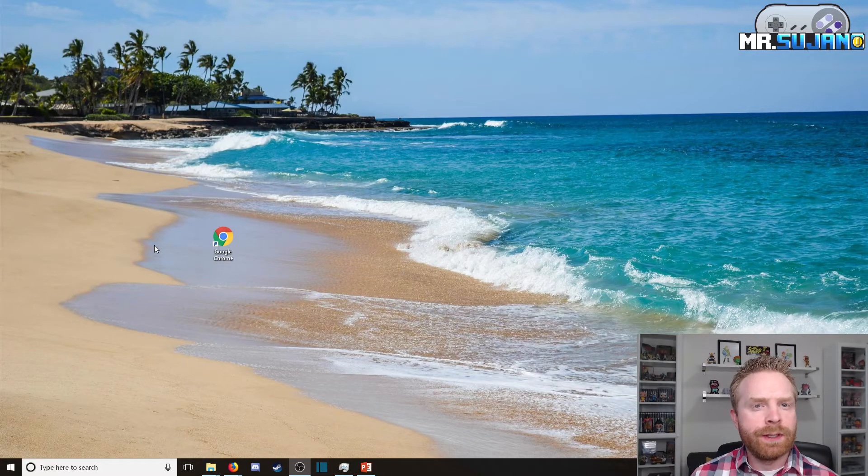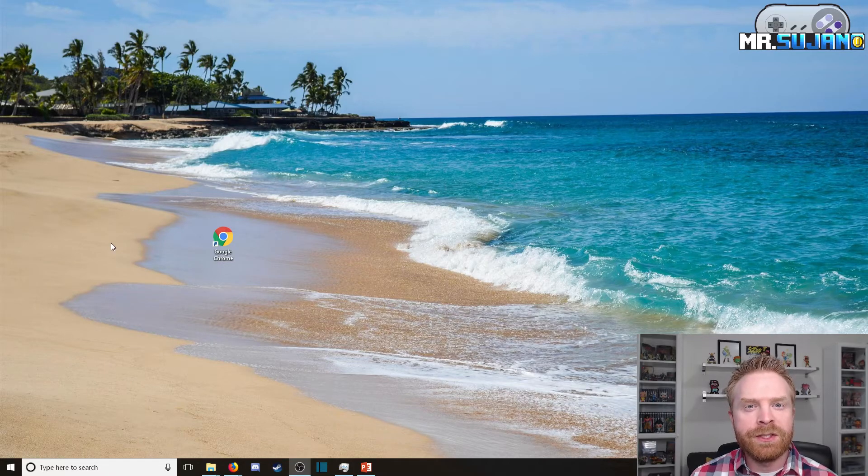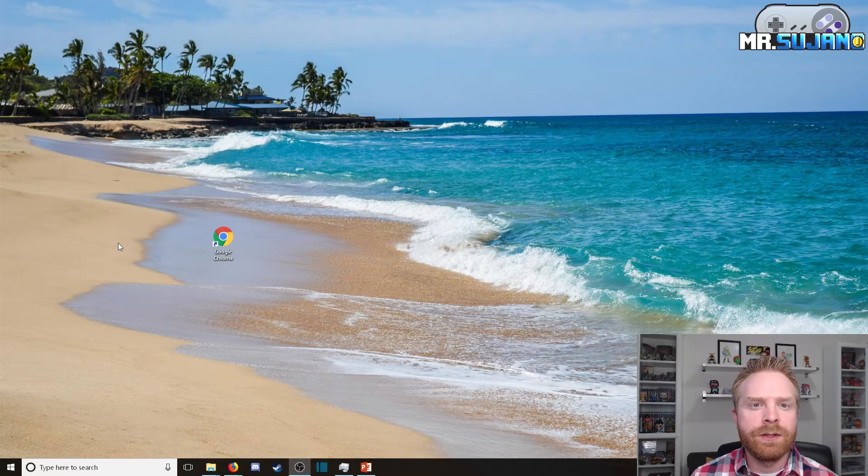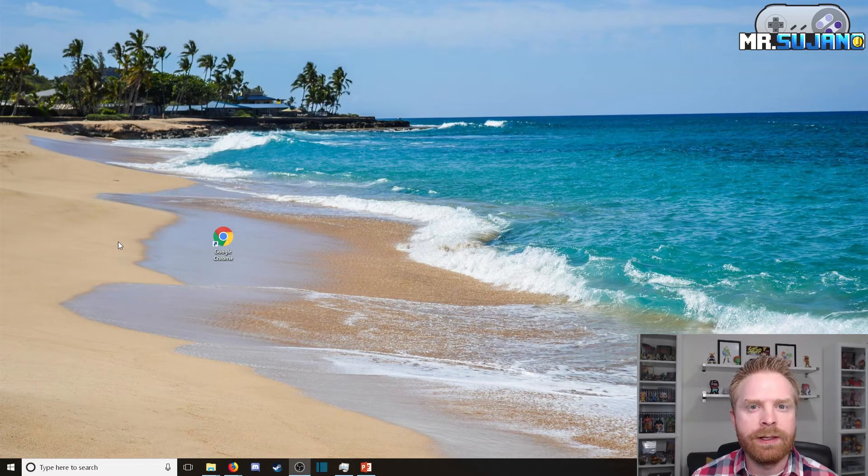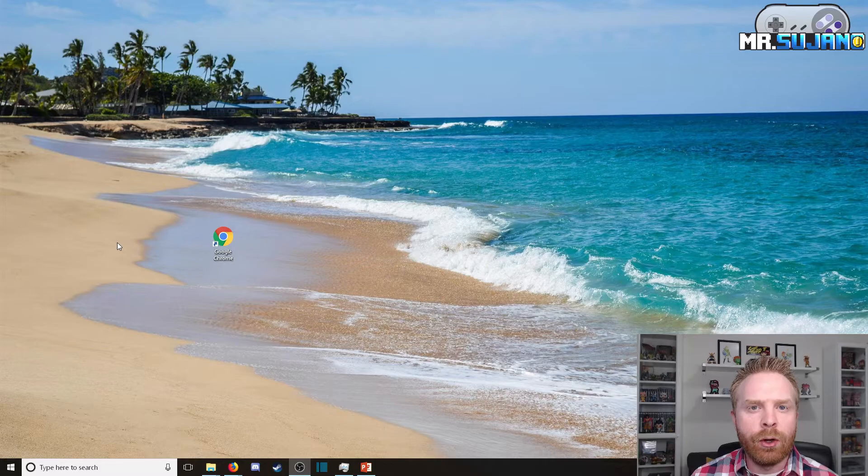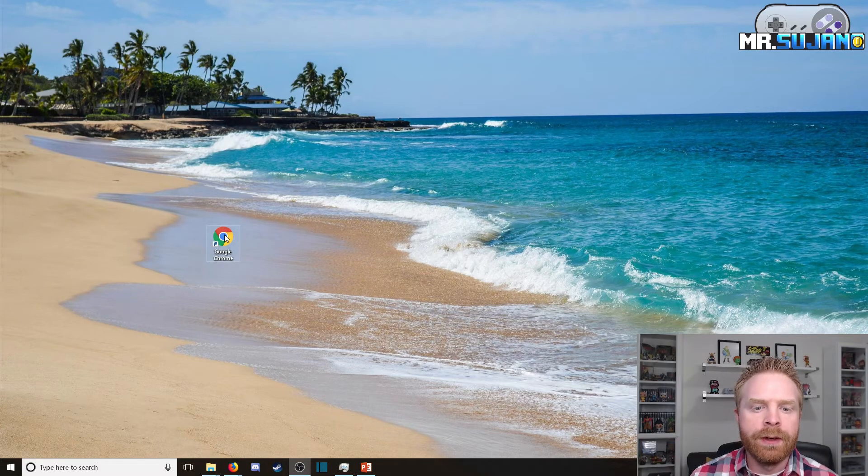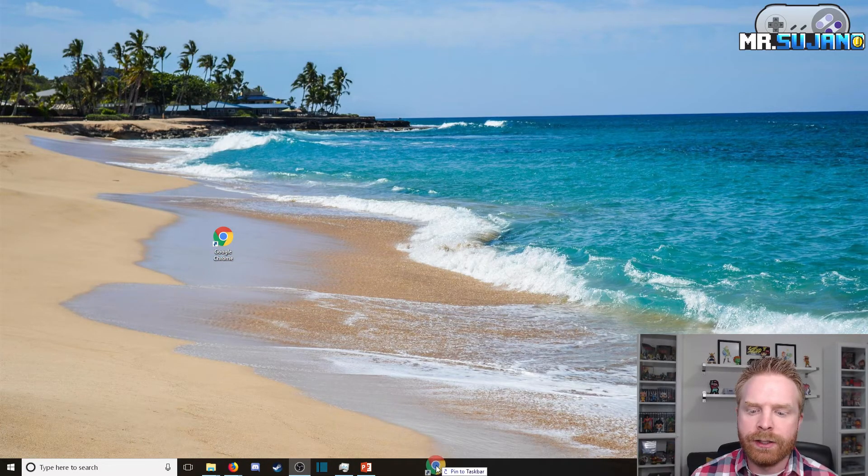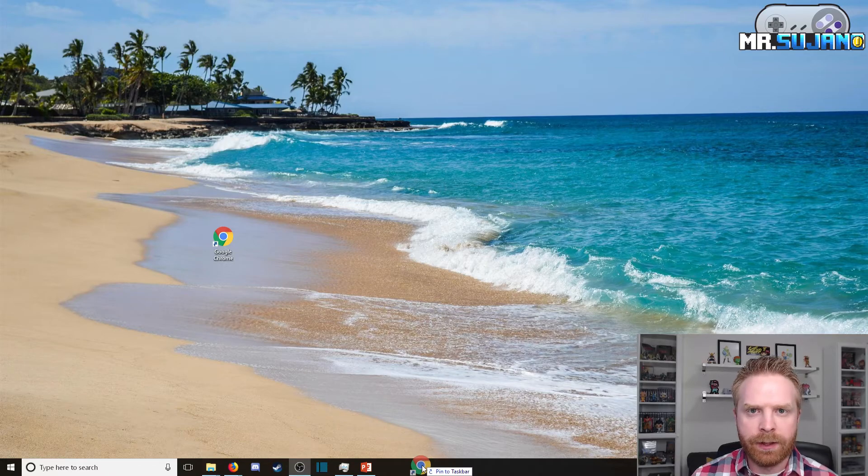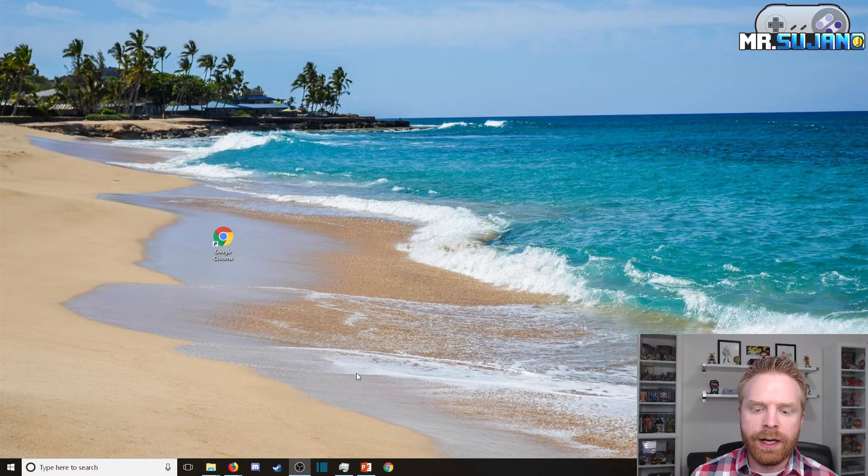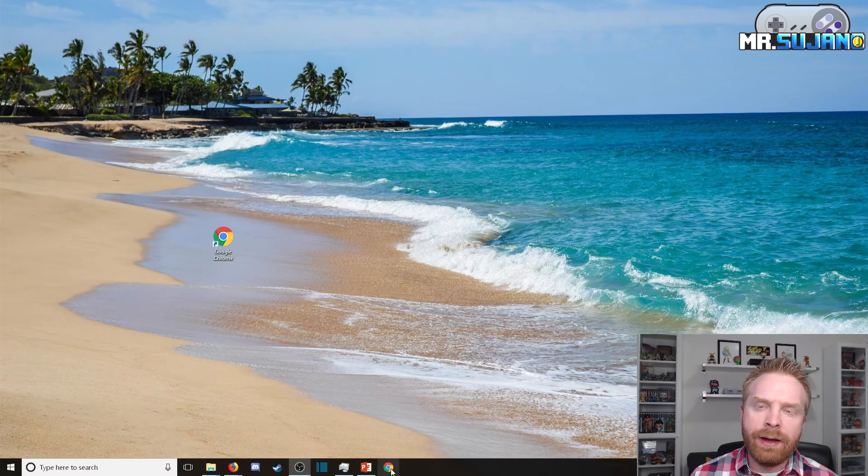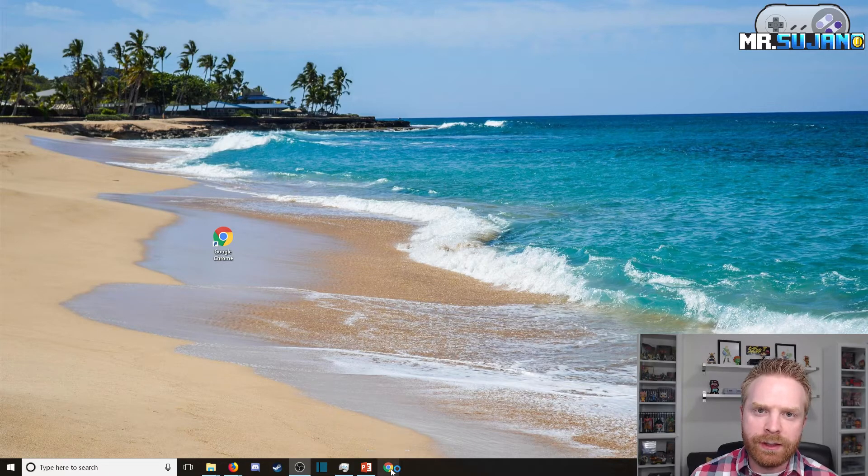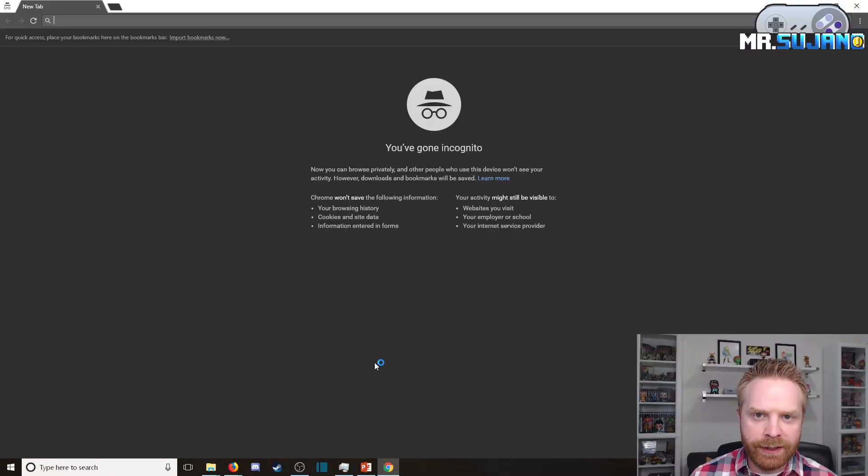To take things one step further you can pin this to your taskbar so that every time you click on the icon it will open an incognito window. All you have to do is just drag and drop this icon onto the taskbar. So it'll say pin to taskbar, I've dragged it down, I've pinned it. Now every time I click on the icon down there it will open an incognito window.